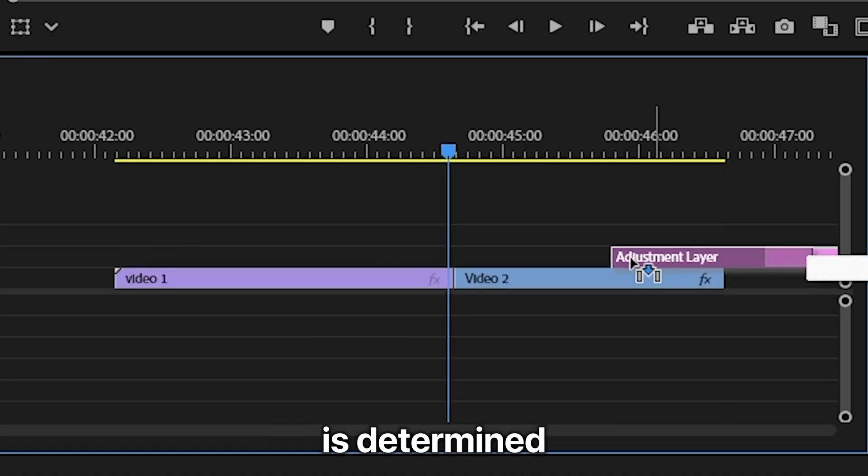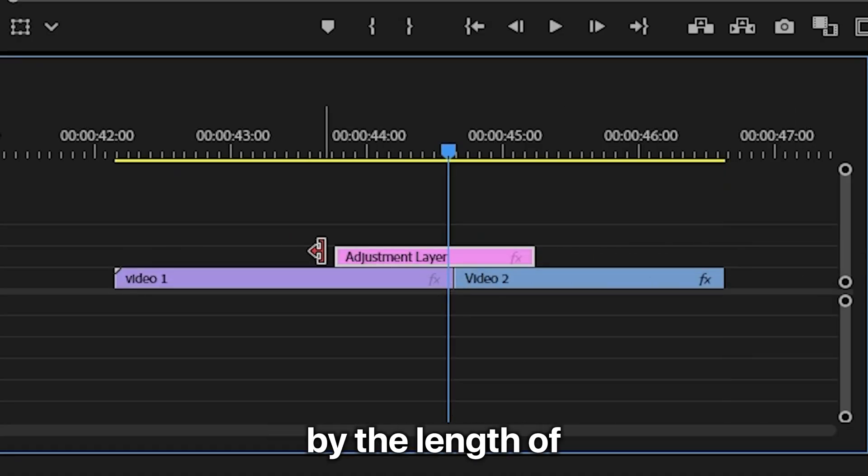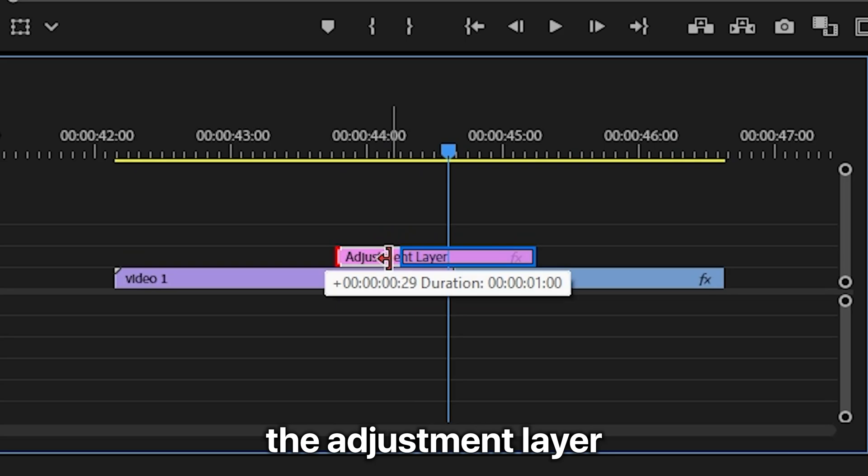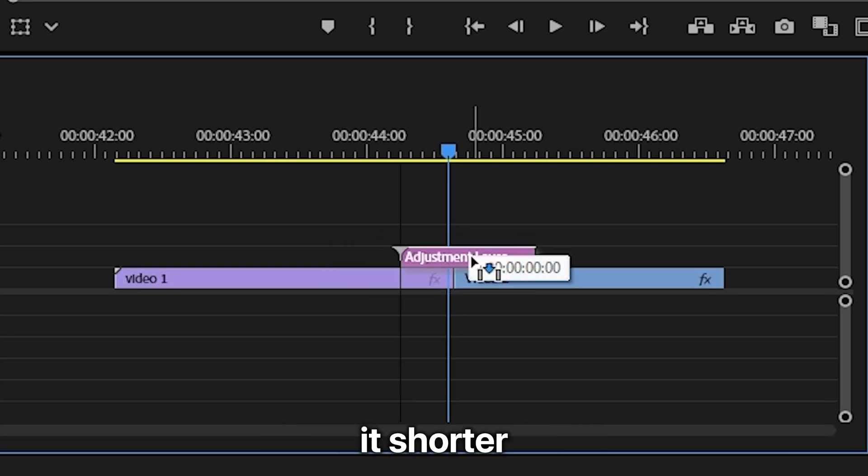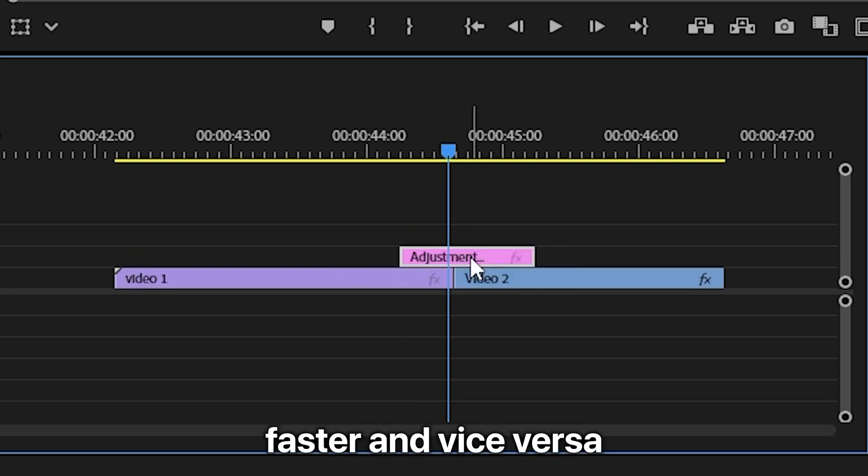The transition speed is determined by the length of the adjustment layer, so if you make it shorter it will go faster and vice versa.